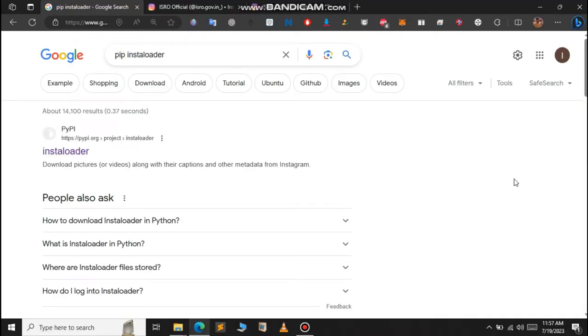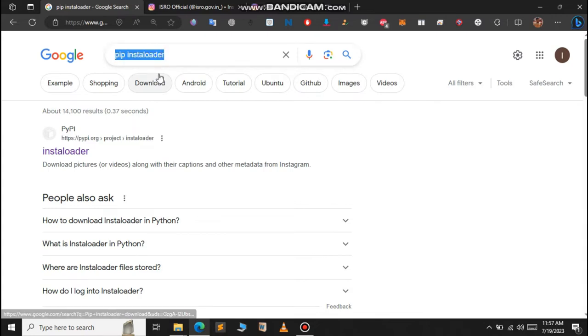To install the Instaloader package, just head over to Google and type 'pip install instaloader'. It will display a result like this, so just click on the first link.